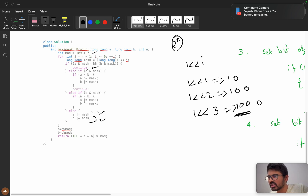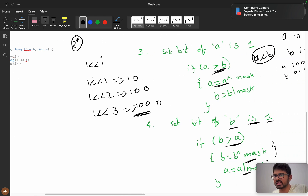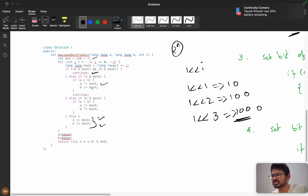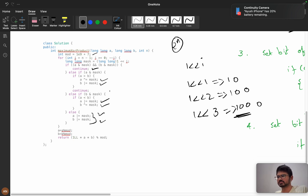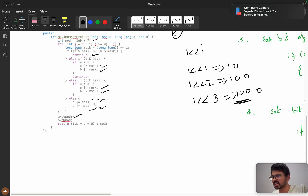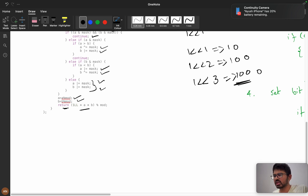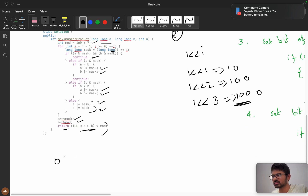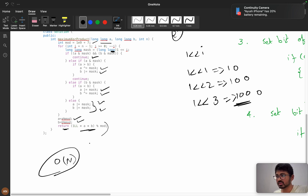If the masked bit of a is 1 and a is greater than b, we decrement a by XORing with the mask and increment b. Similarly we increment a and decrement b in the other case. At the end we calculate modulo, using long long to avoid overflow, and return (a times b) % mod. Time complexity is O(n).